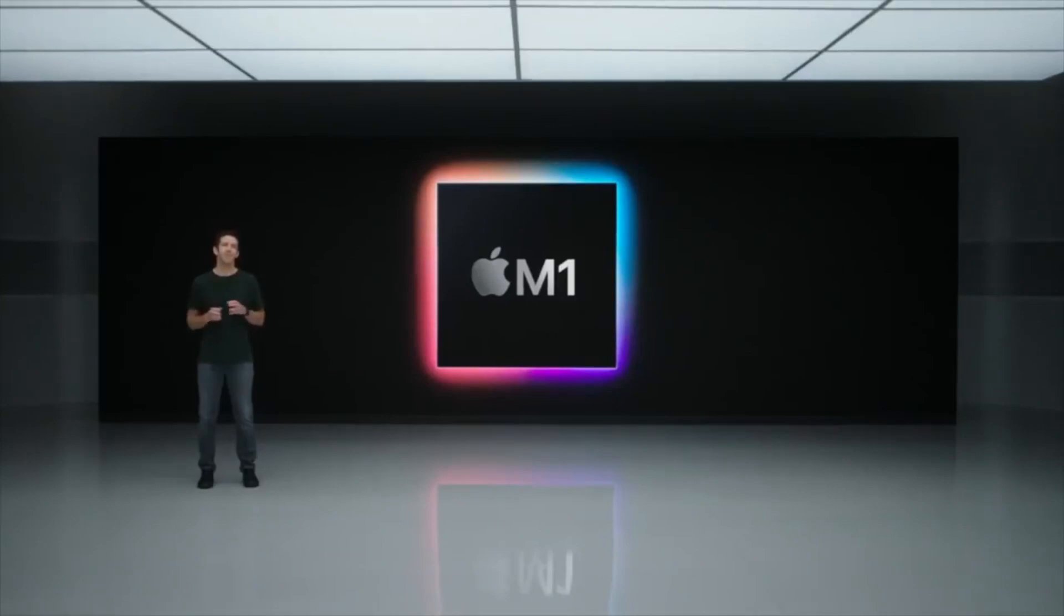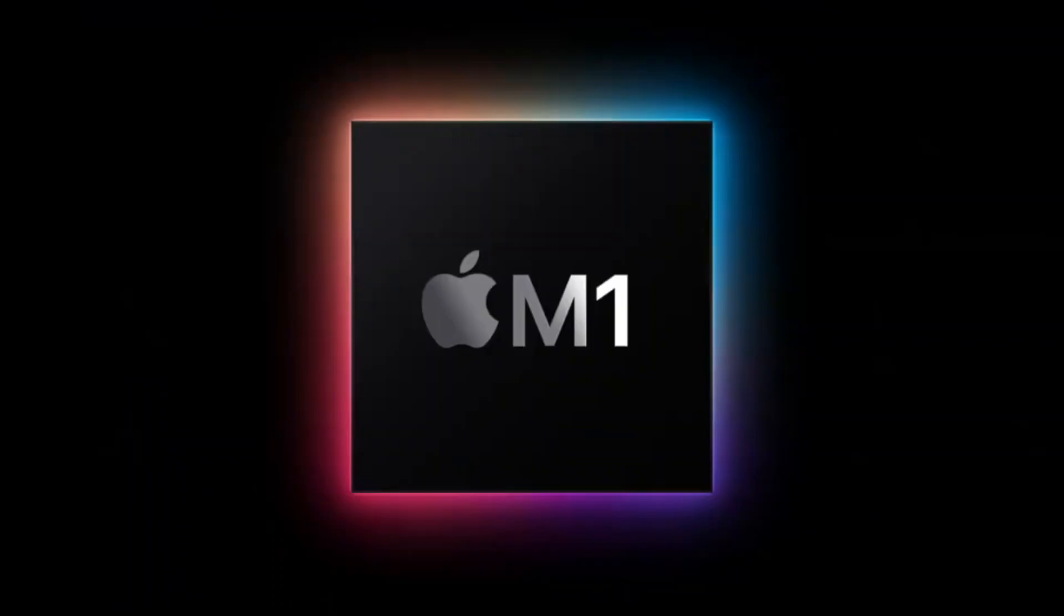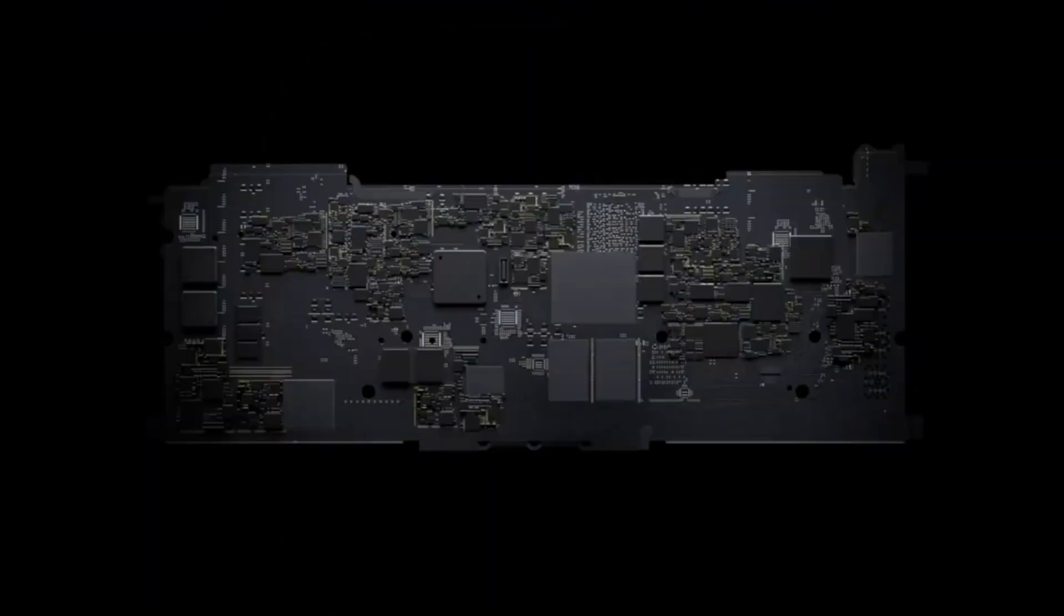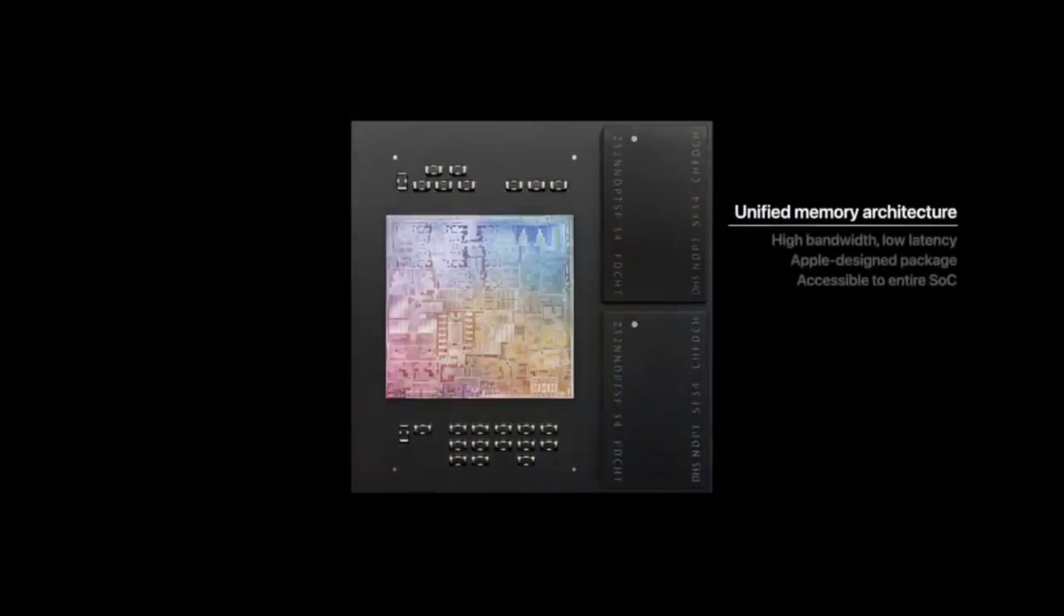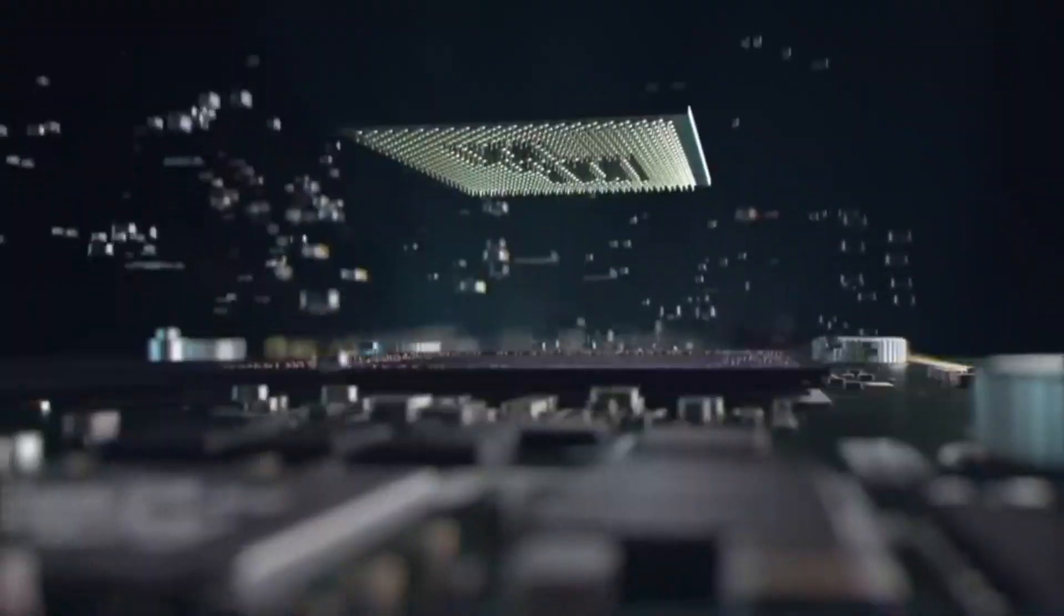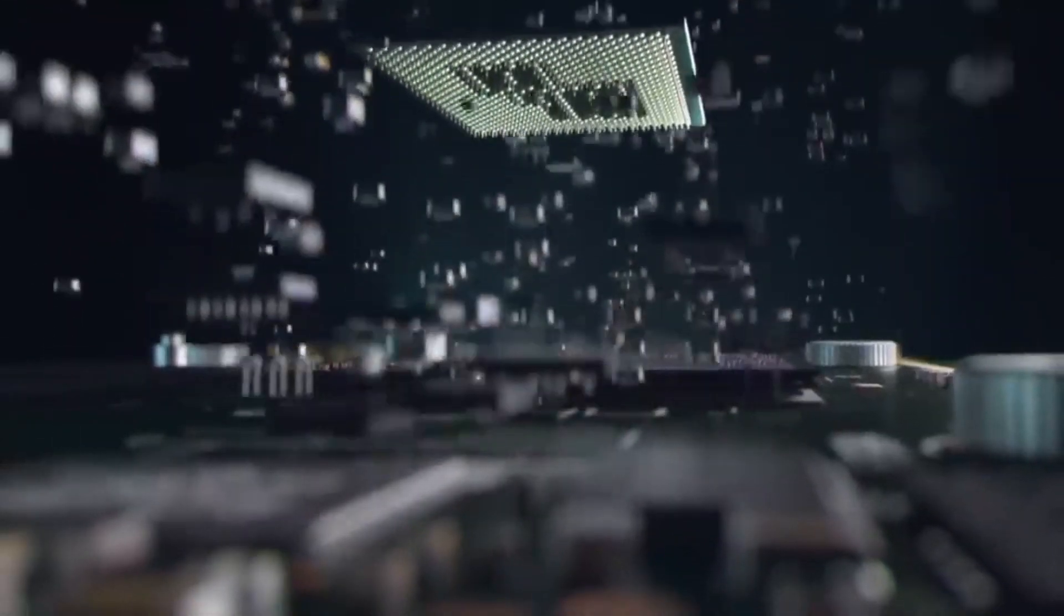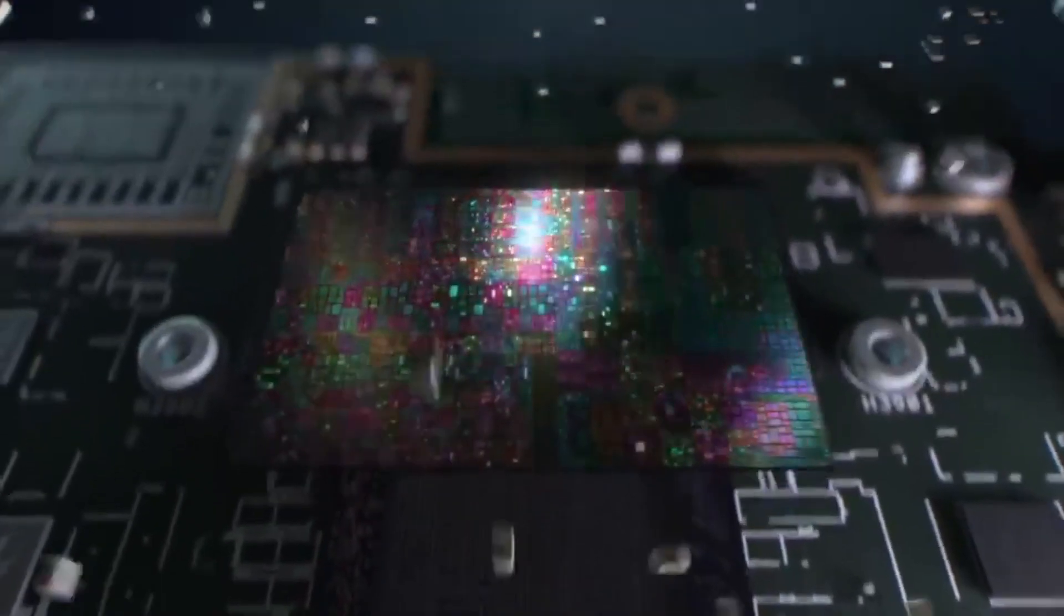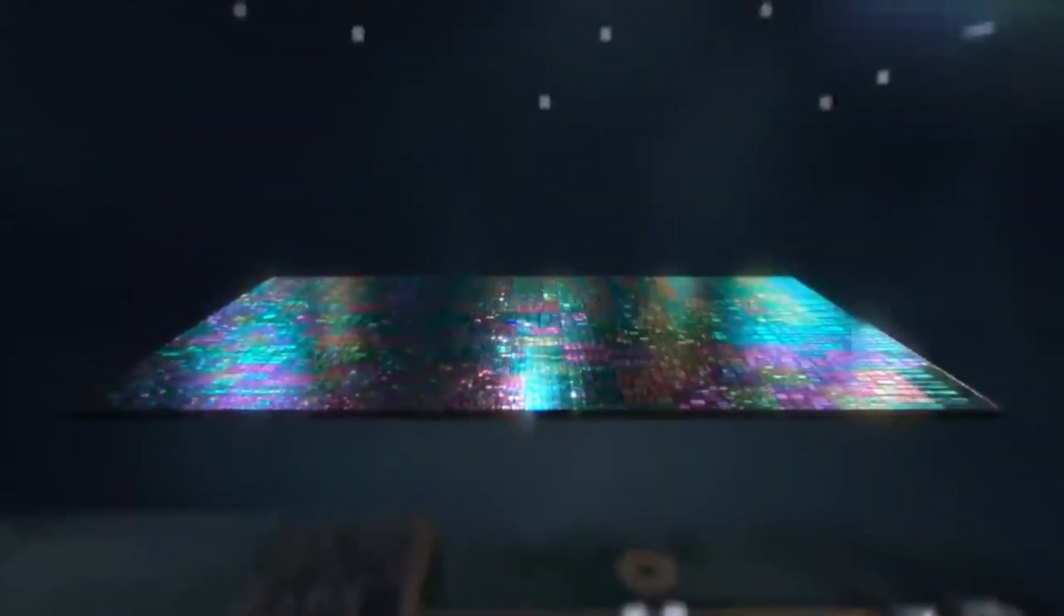But after the introduction of M1 chips in MacBooks, Samsung finally realized that why not make their own solutions and make their PCs more powerful and more connected, just like what Apple did with their M1 chips. So the Exynos 2200 with AMD GPU is coming soon.